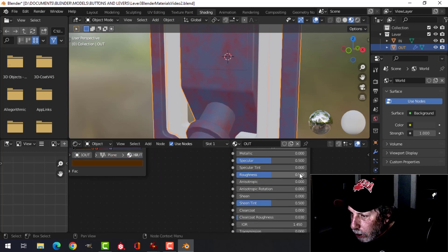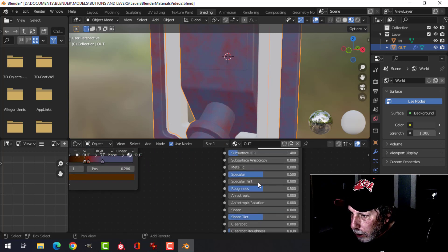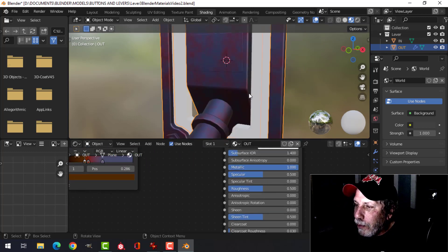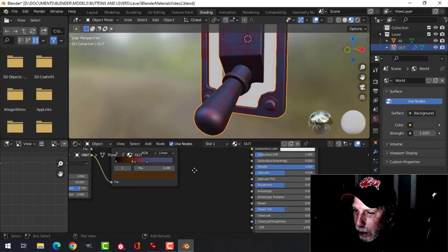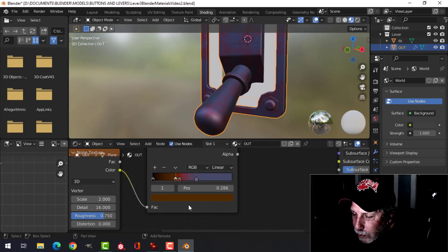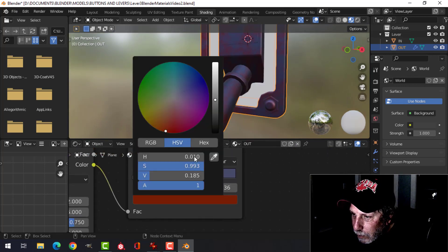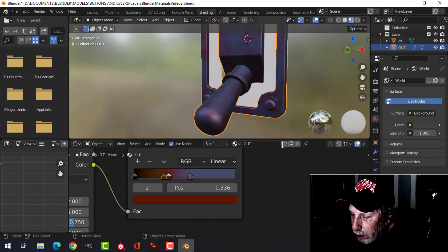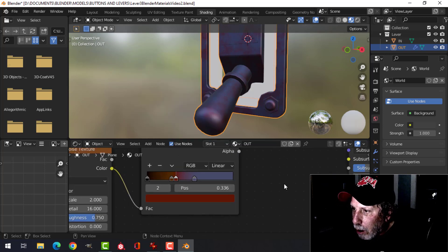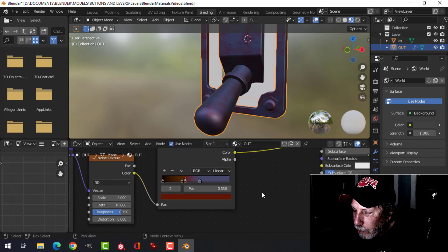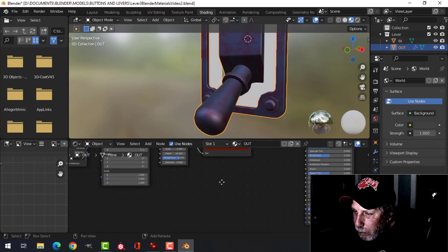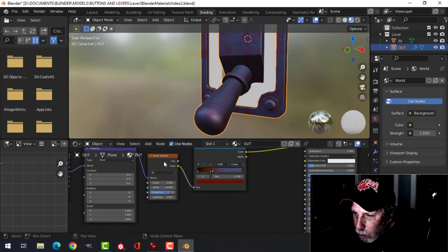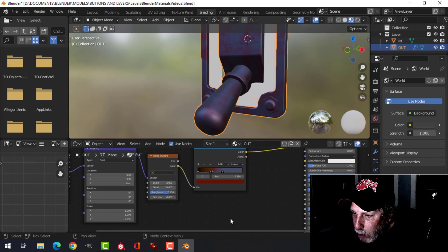The next thing we're going to do is bring the metallic all the way up. We're going to need some bump on here, and I want to use this noise texture and another one. So I'm going to grab this and duplicate it down here.